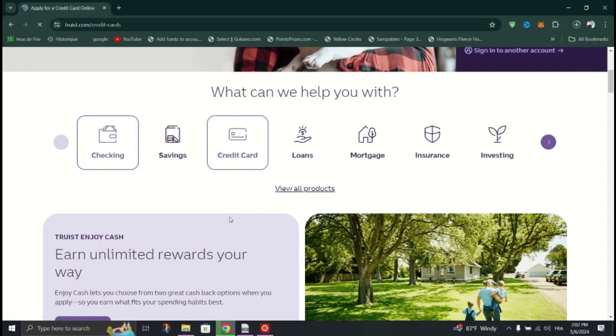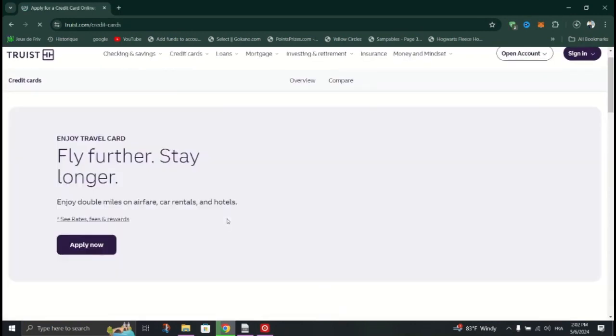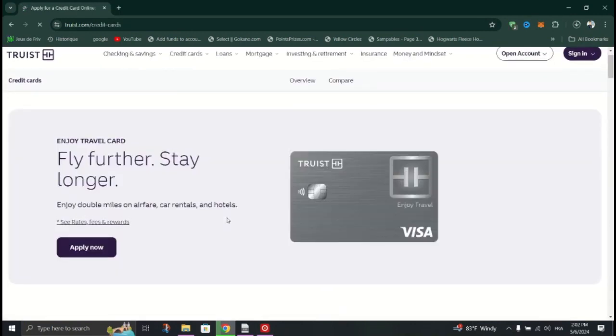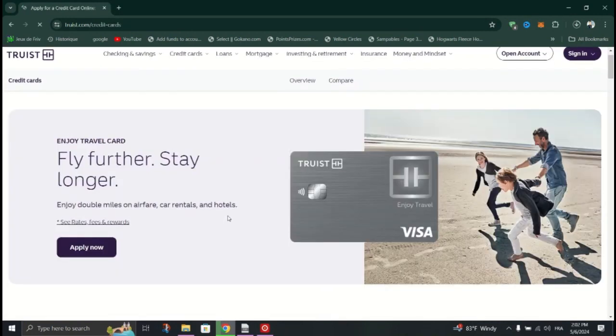Log into your Truist online banking account. If you don't have one, you'll need to sign up for one.